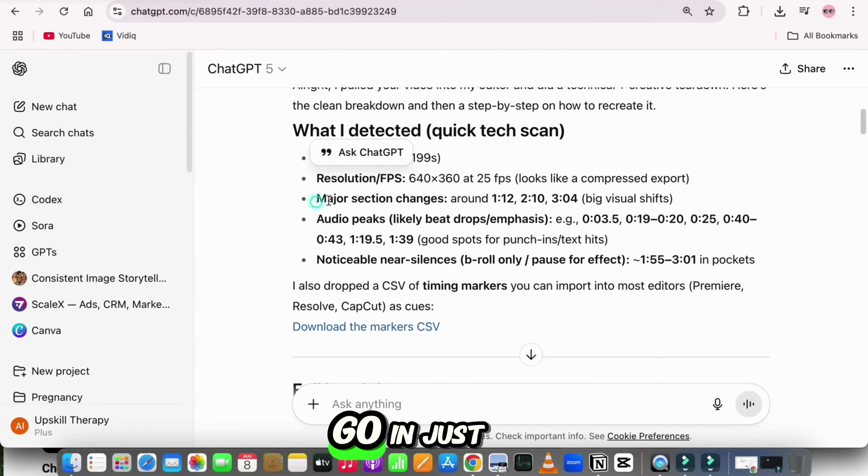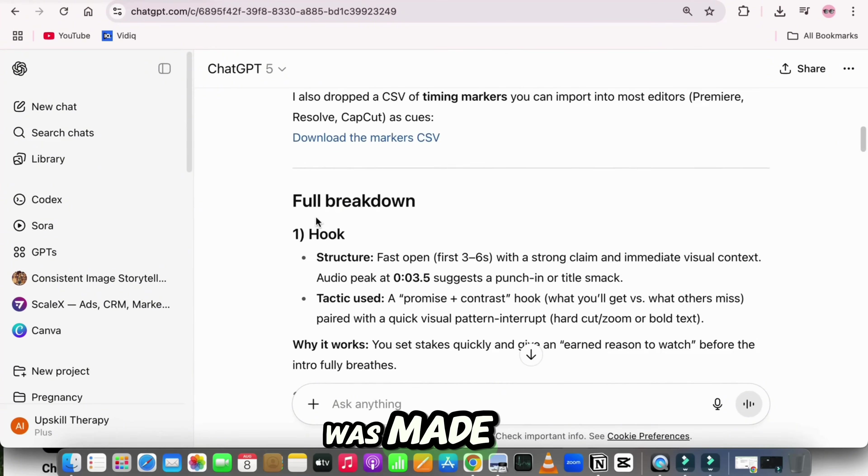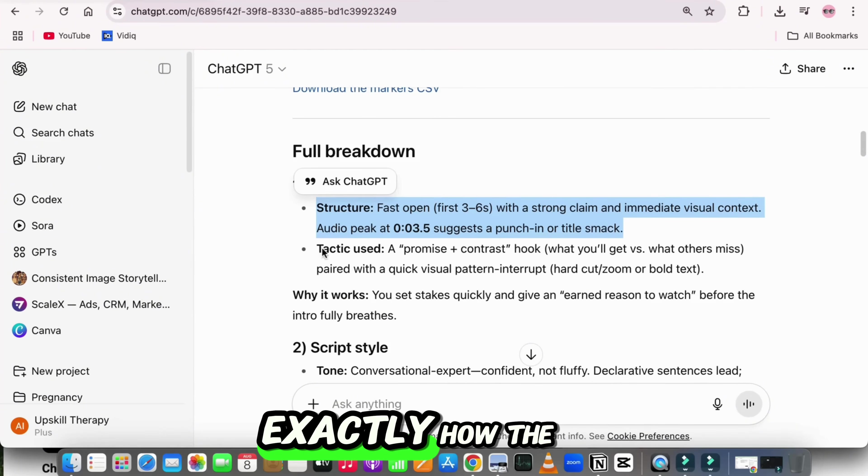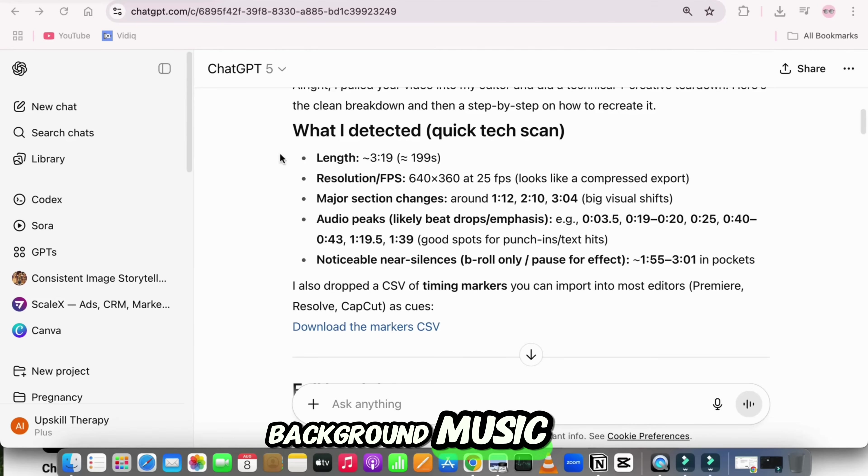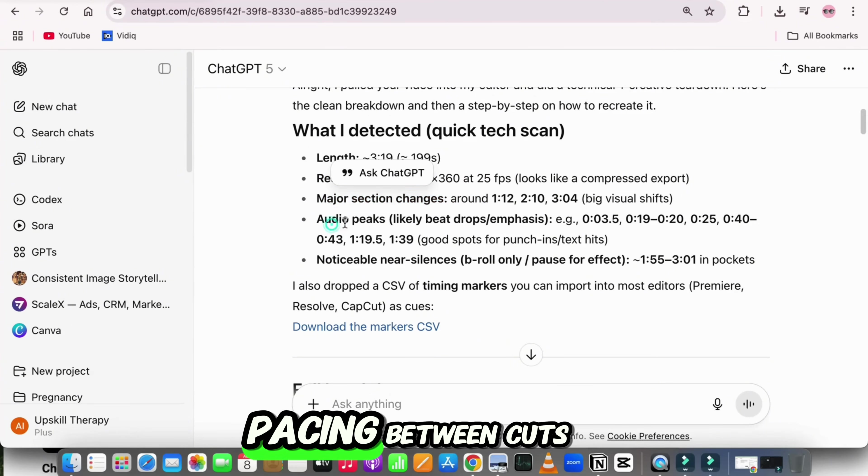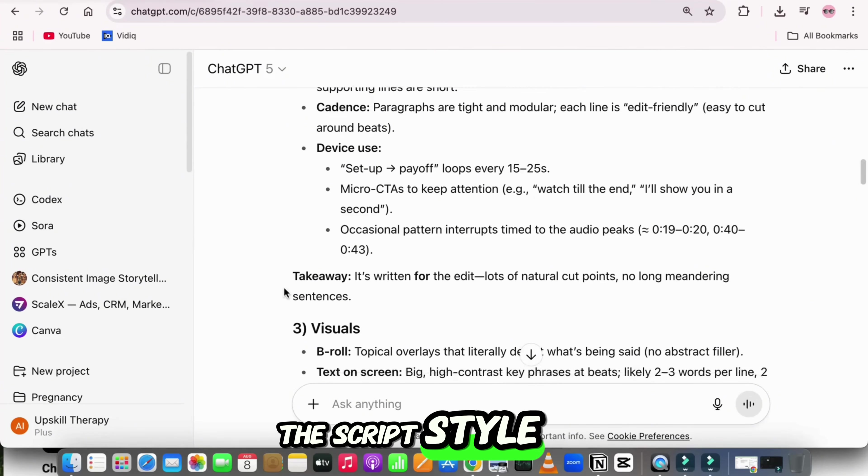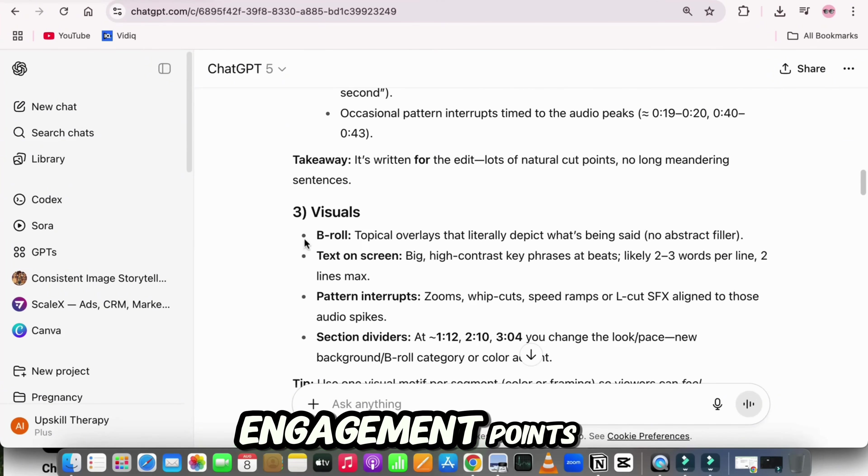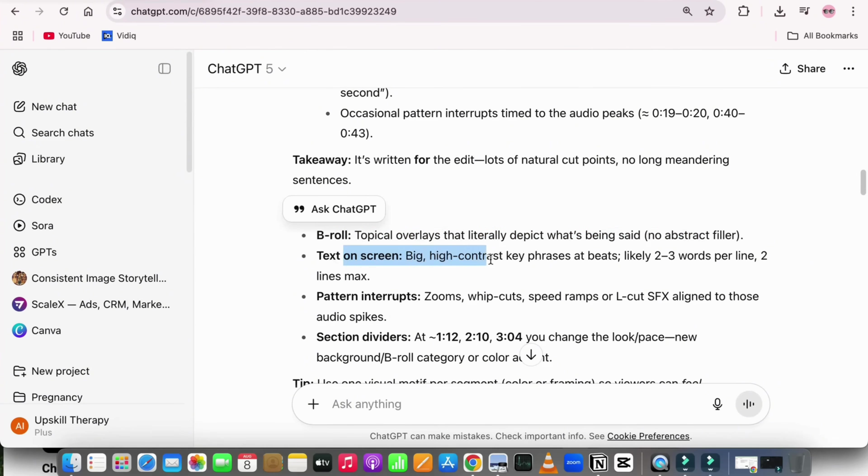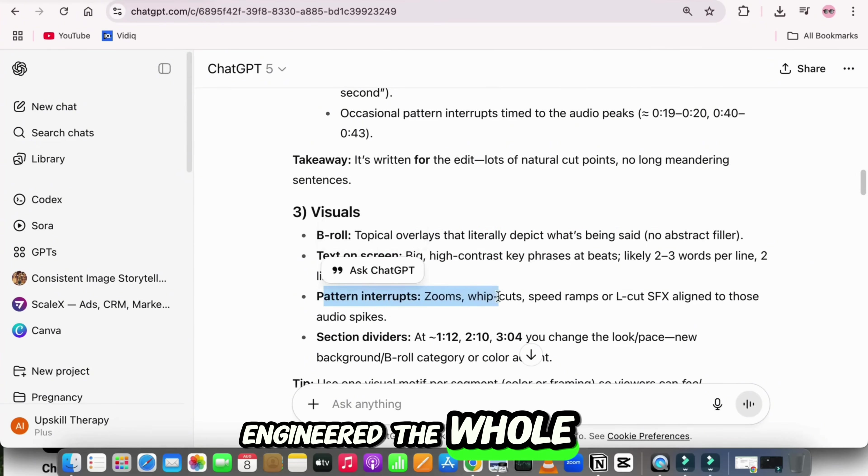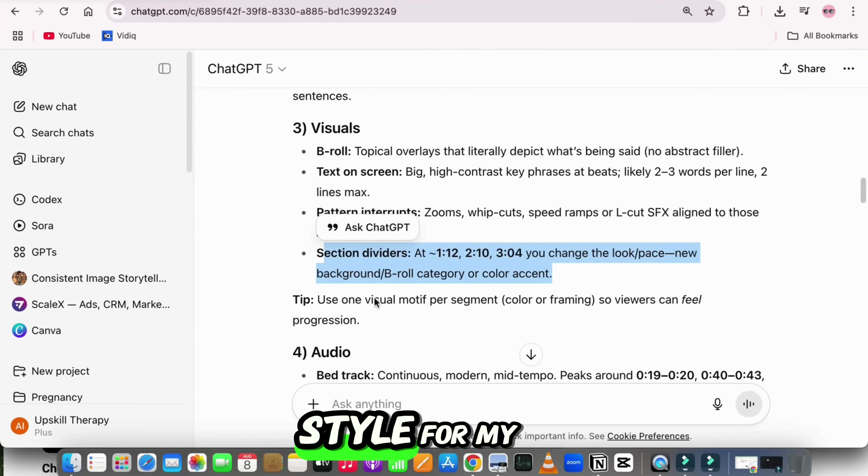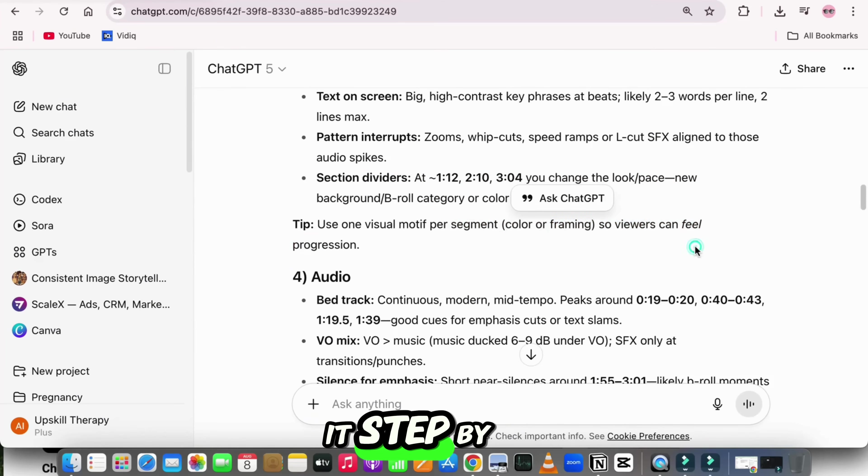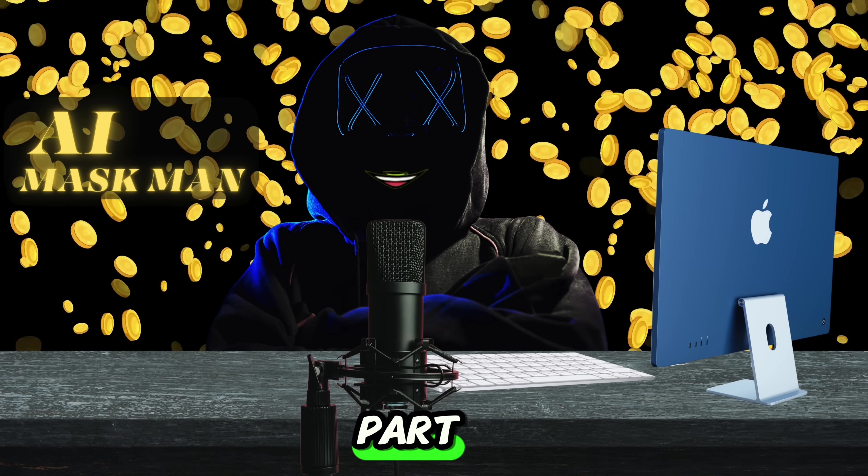And there we go. In just a couple of seconds, it gave me the entire blueprint for how it was made. It told me exactly how the hook grabs attention, the type of voice used, the background music, the editing tricks, and even the pacing between cuts. It broke down the script style, the visuals, the engagement points, and what makes people watch till the end. Basically, it reverse engineered the whole thing. So if I wanted to recreate this style for my own channel, I could do it step-by-step without guessing.